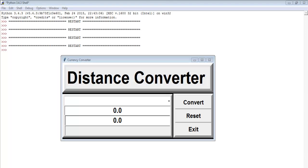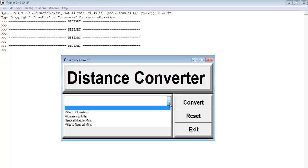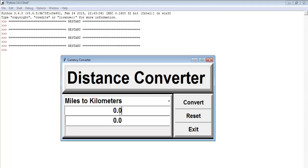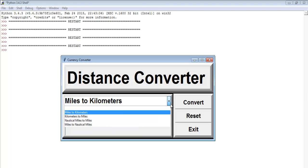Hi and welcome to Distance Converter, developed using Python. Let me show you how this works. Let's convert miles to kilometers — say we have 45 miles. All you need to do is click Convert, and that gives us 72.4.